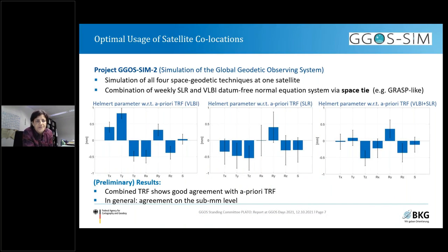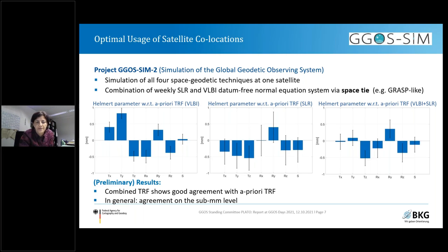Another question is how to optimally use satellite collocations. The GFC group also has projects GGOS-SIM and the follow-on GGOS-SIM-2 — simulations of the Global Geodetic Observing System for all four space geodetic techniques at one collocated satellite. From their combination studies of weekly SLR and VLBI datum-free normal equation systems via space ties, they got nice results and an improvement for the terrestrial reference frame. As a preliminary result, they see that agreement is on the sub-millimeter level — quite a good and interesting result.